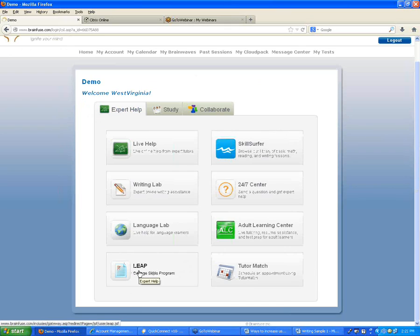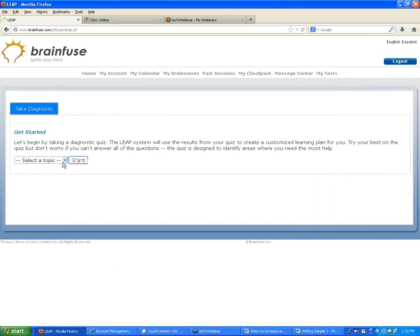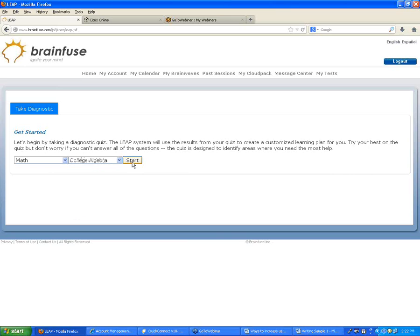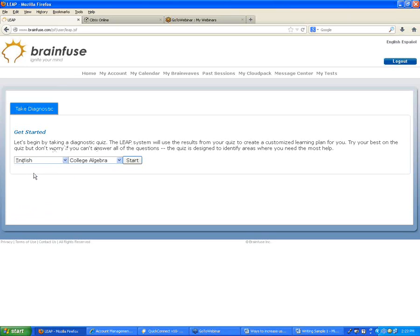The next option is called LEAP, or the College Skills Program. It lets you choose from English (reading or writing) or math (college algebra or pre-algebra), click Start, and that assigns a diagnostic test. Based on the questions answered incorrectly, the system assigns a learning plan containing lessons and videos on those topics, plus short quizzes to check comprehension. Students can always come back and take diagnostics on additional topics.